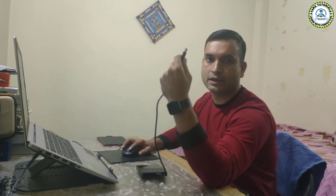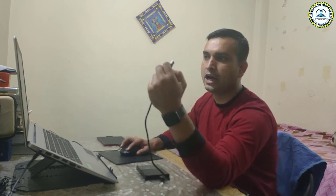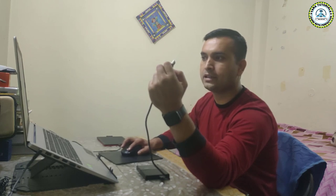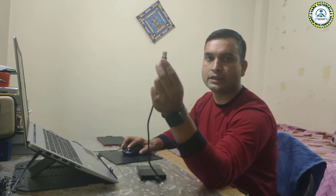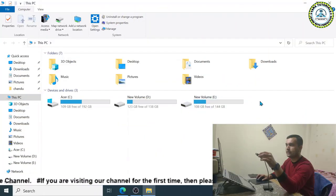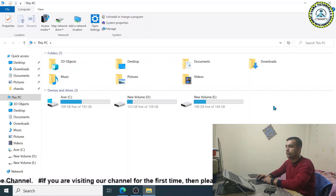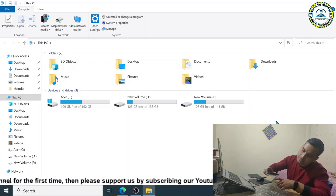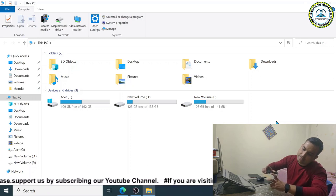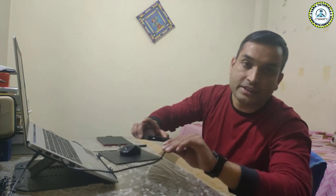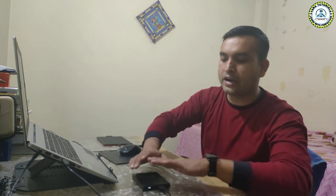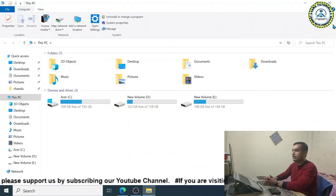Before connecting the external hard disk to the computer, I will show you that my computer has three internal disk drive partitions. When I connect this drive, ideally it should give another partition named F. But when I connect it, no other disk partition is visible. You can see that the disk LED is blinking, which means the hardware side is okay. I have already checked the cable and it is fine, so there is no hardware problem. There may be some bad sectors causing this issue.